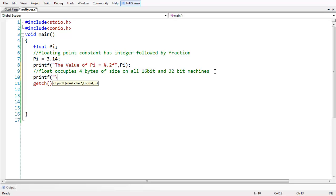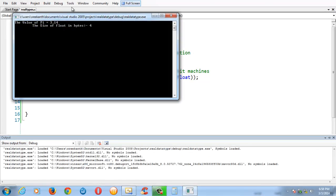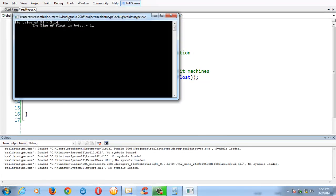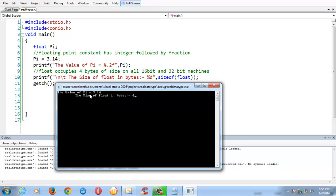You can quickly use the sizeof operator to know the size of float. 'The size of float in bytes: %d', sizeof(float). Save and run the program—you get 4.